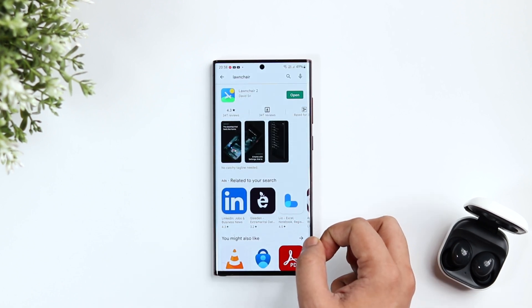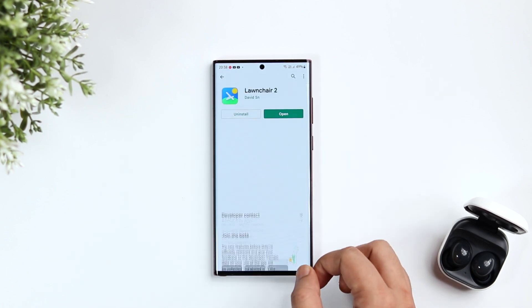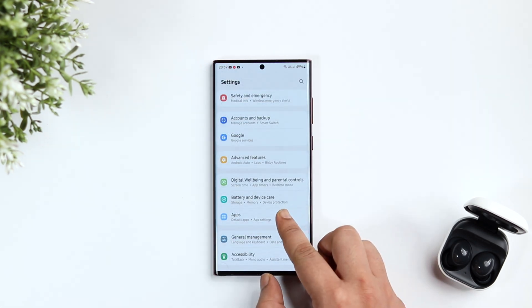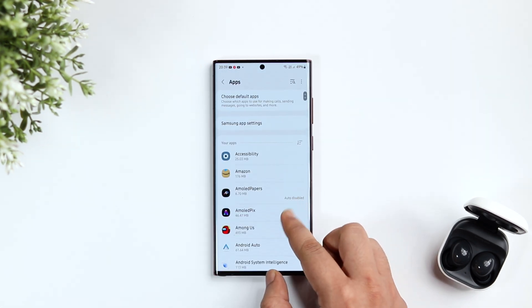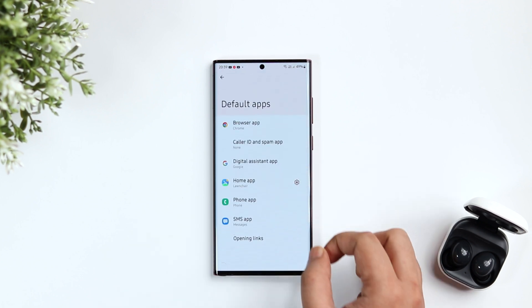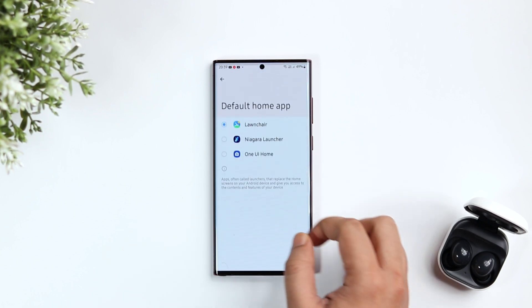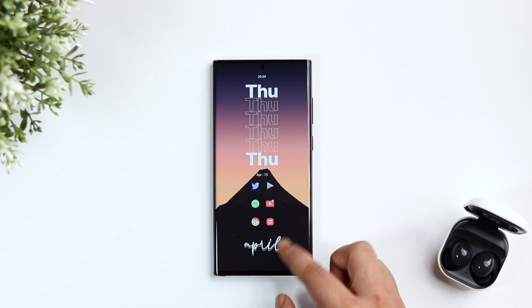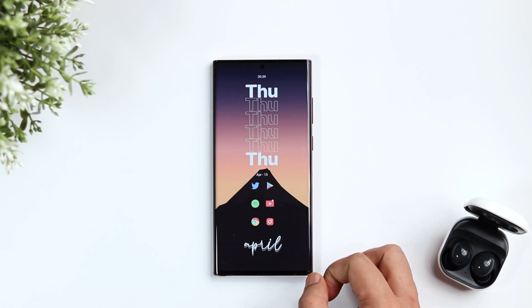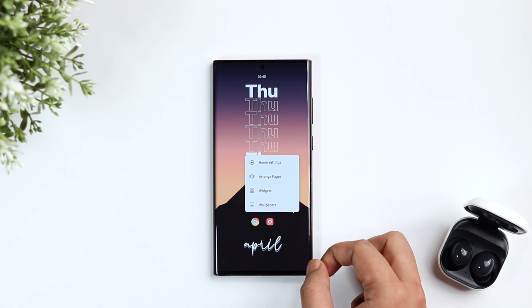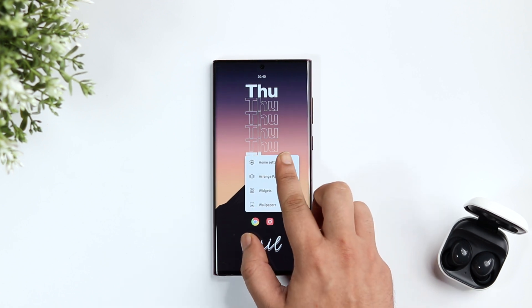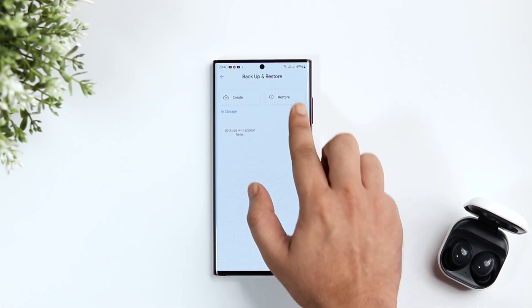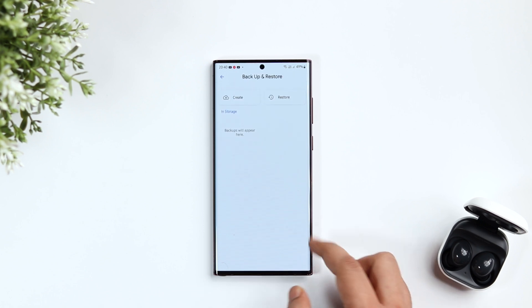Once done, the next thing you need to do is change your default launcher. I'm using Lawnchair Launcher for this setup, and links to all the applications I mention will be listed in the description below. Once installed, go to device settings, then Applications, and change the default home app to Lawnchair Launcher. I've created a backup file of my setup, so instead of copying all settings one by one, you can download the backup file and import it by going to launcher settings, pressing and holding on your home screen, selecting Home Settings, then Backup and Restore, and selecting Restore. It basically gets you all my settings in just one click.